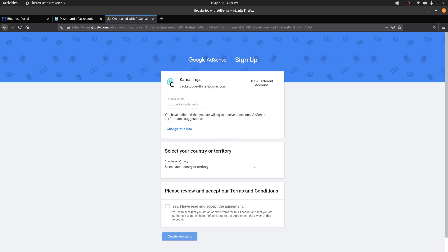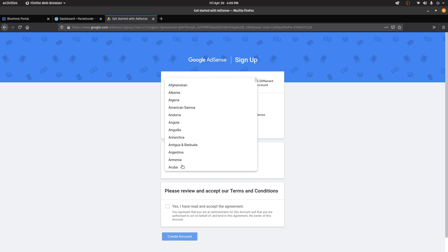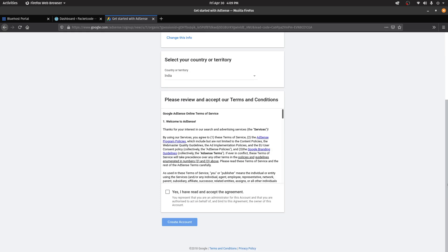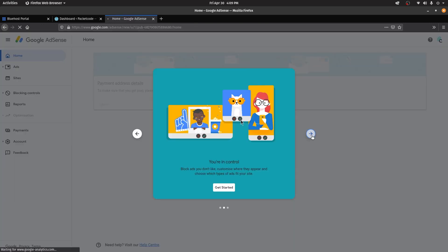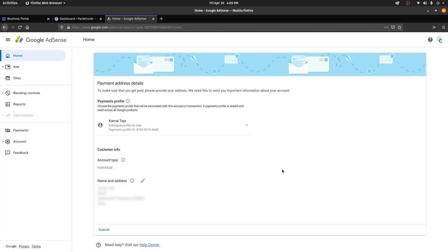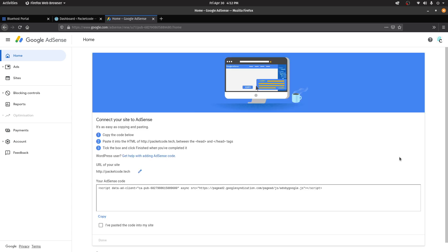Once that is done, you can select your country. Then you have to read the terms and conditions, click yes, and click on Create Account. After that, you have to fill in your payment details. If you're opening this for the first time, you'll have a form where you fill in all the details. You can click on Submit and that will be done.